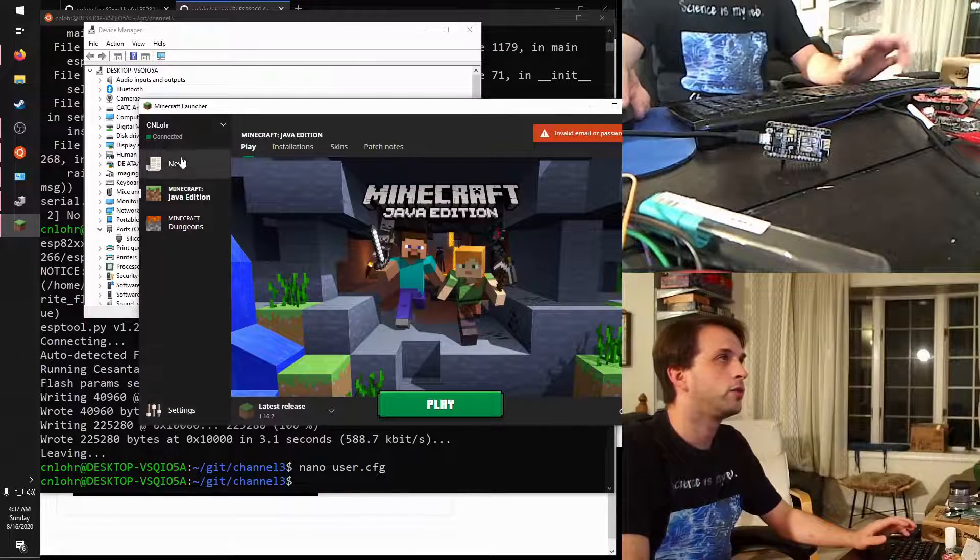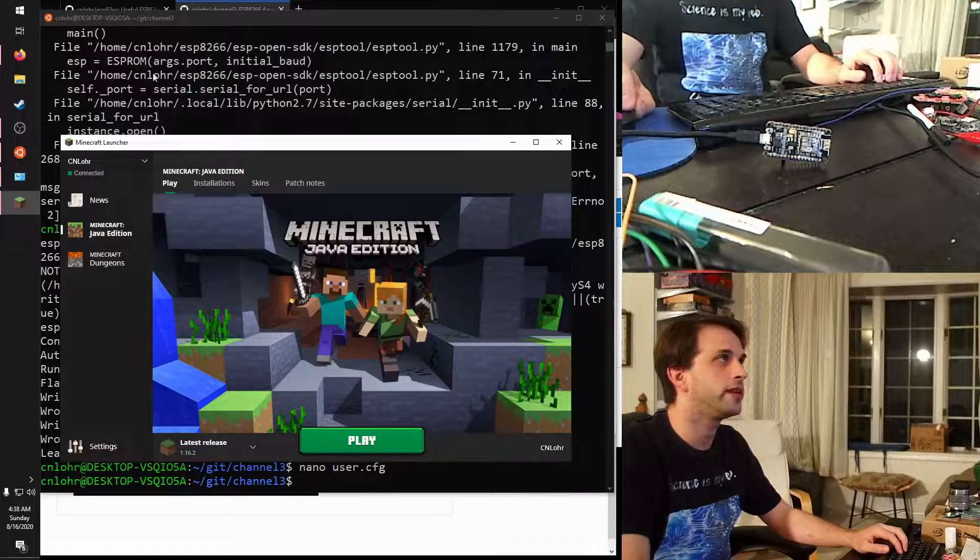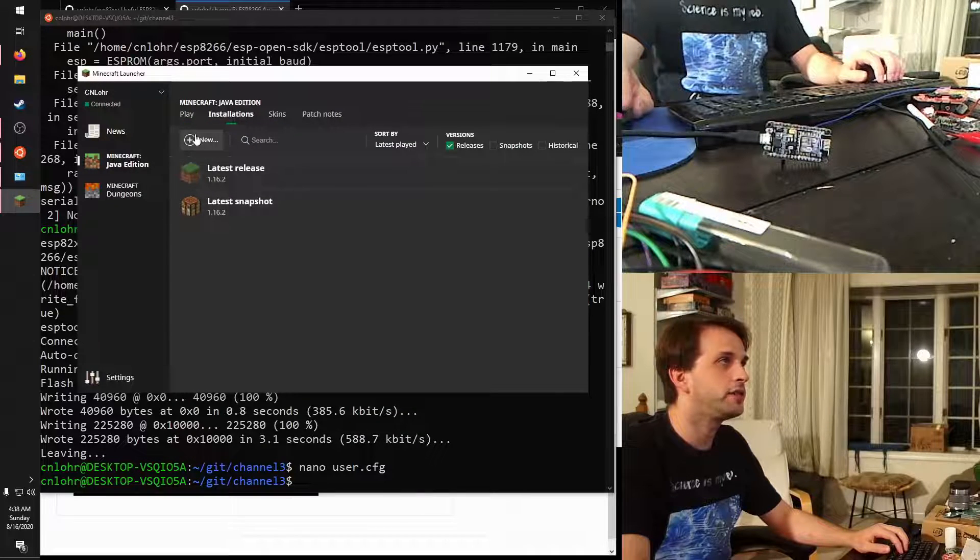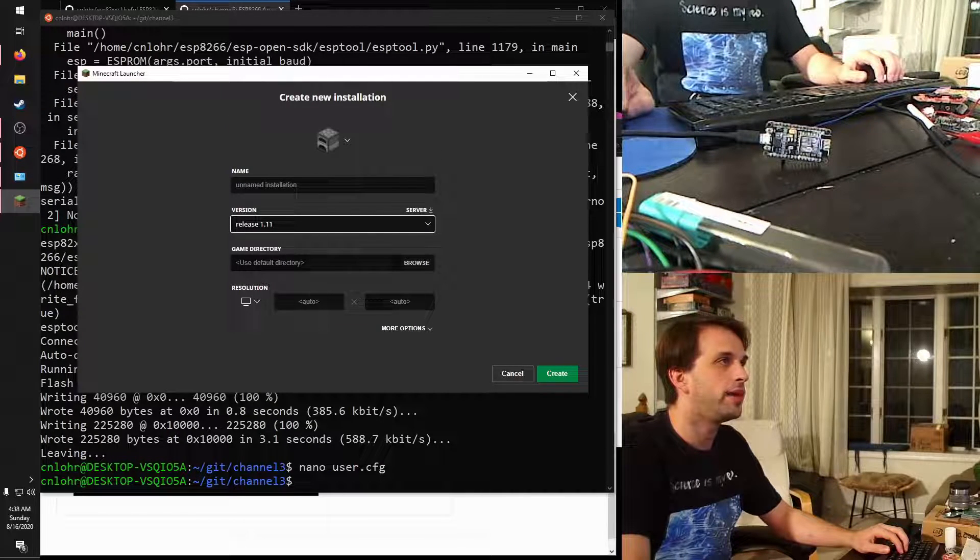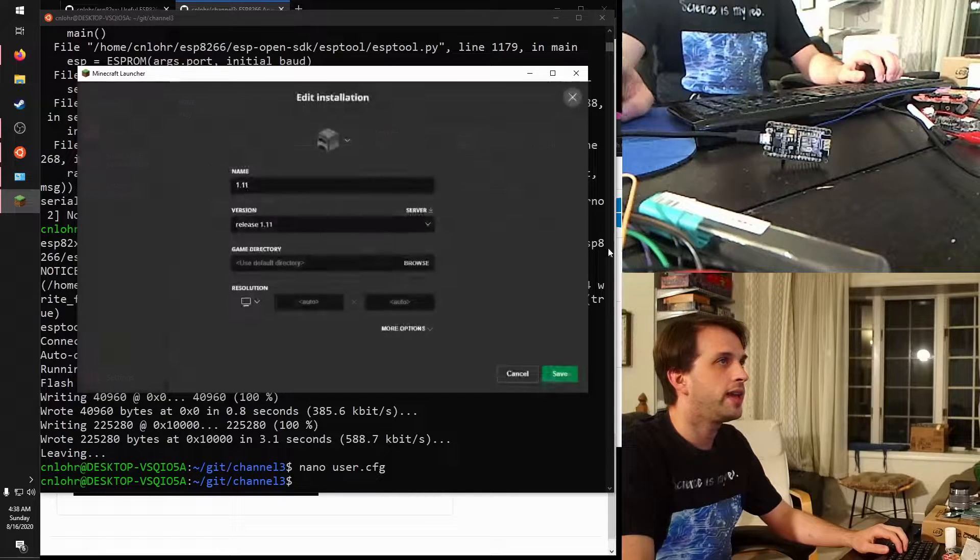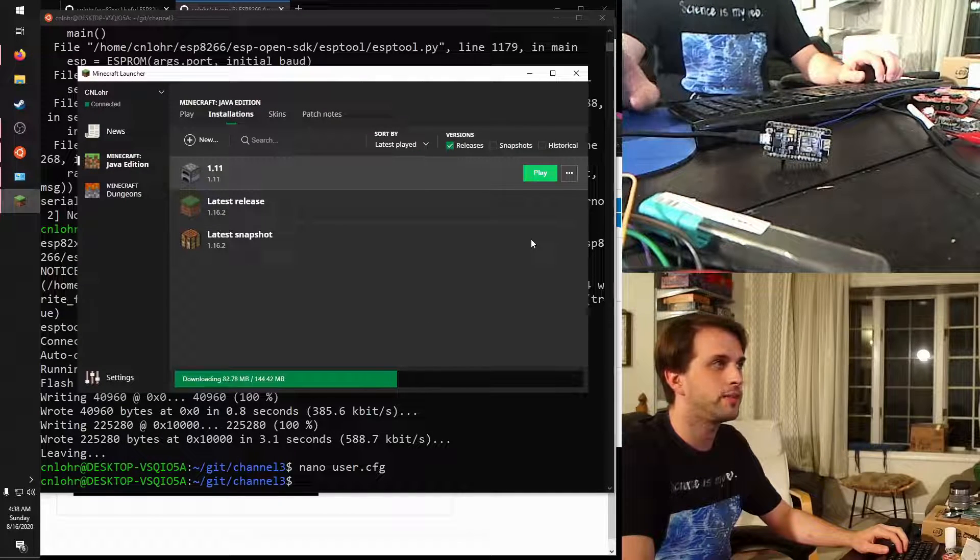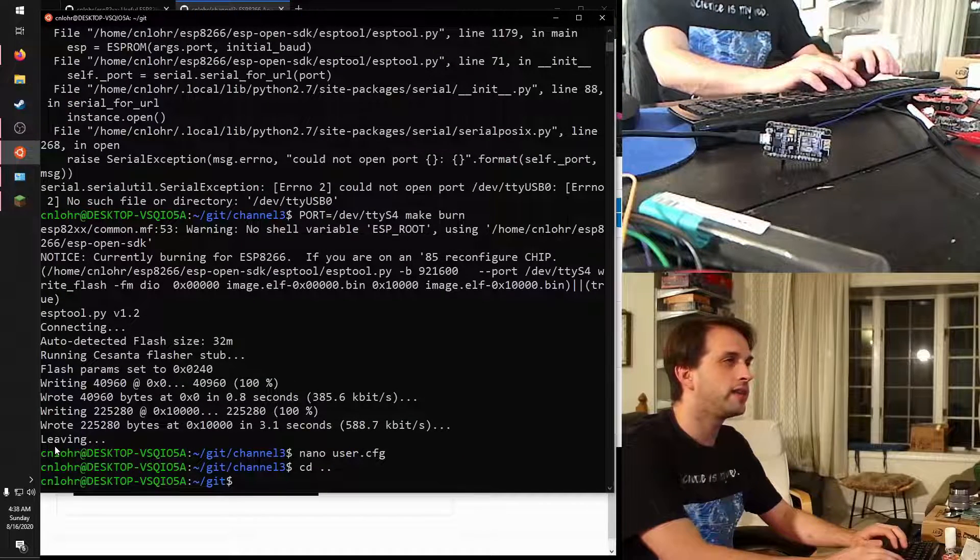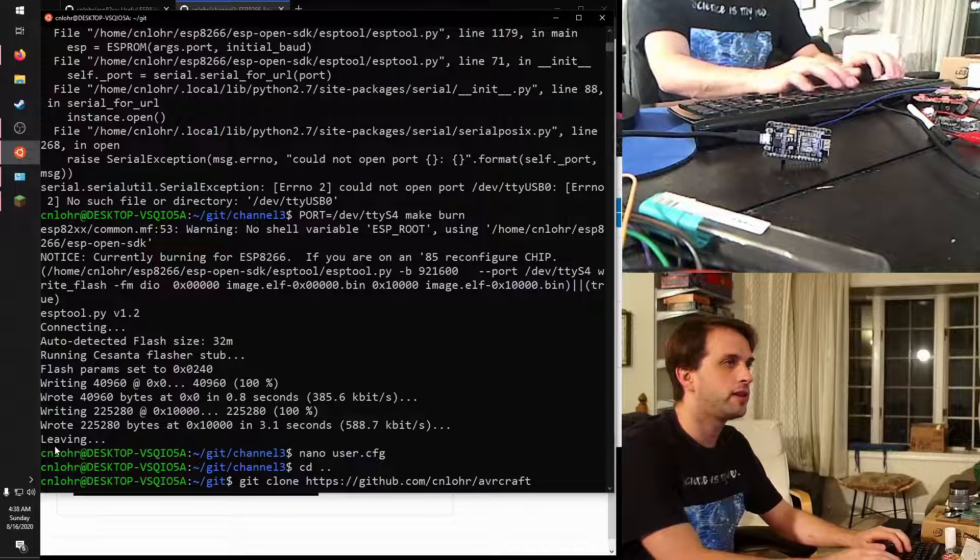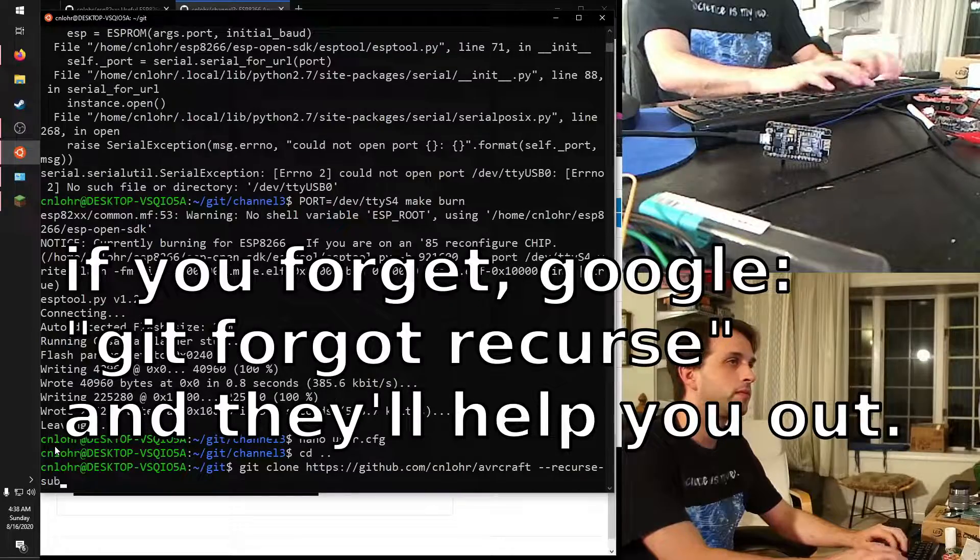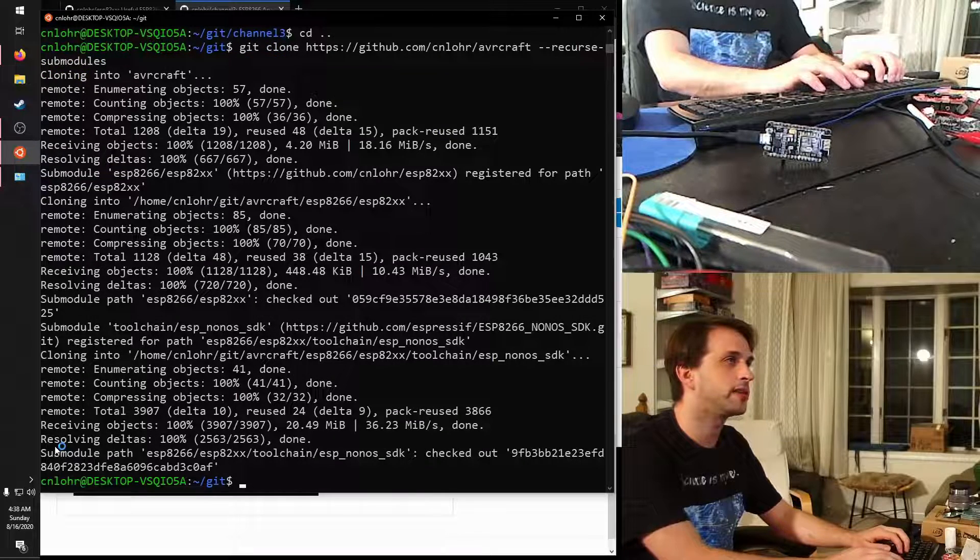And so, in order to run Minecraft, the version of Minecraft that you would need to interface to ESP-8266 AVRcraft, we're going to have to go to installations. We're going to have to say new installation. We're going to select from this menu 1.11. And we'll just call it 1.11. We're going to say create. And I'm just going to make sure that this one actually fires up first, because the hardest thing in this that's going to be most unreliable is making Minecraft work. Though, at the same time, now that we're waiting, I can say git clone HTTPS GitHub com slash cnlore AVRcraft. And, as always, recurse submodules. It's getting all of that, and it's getting ESP-82XX.